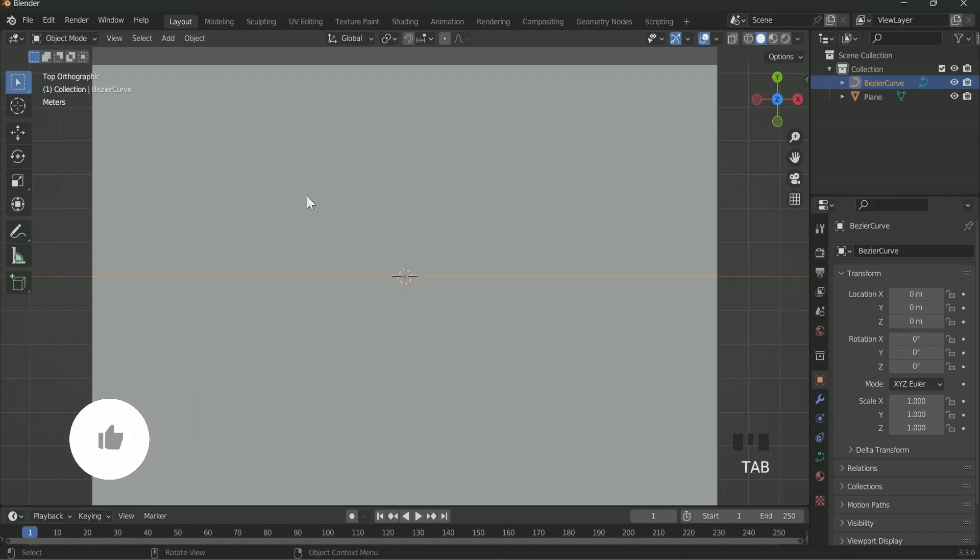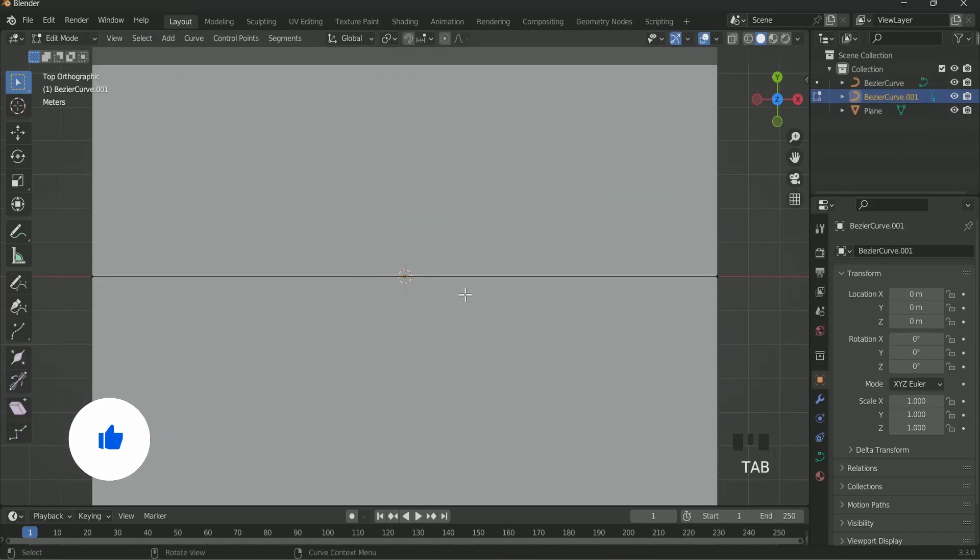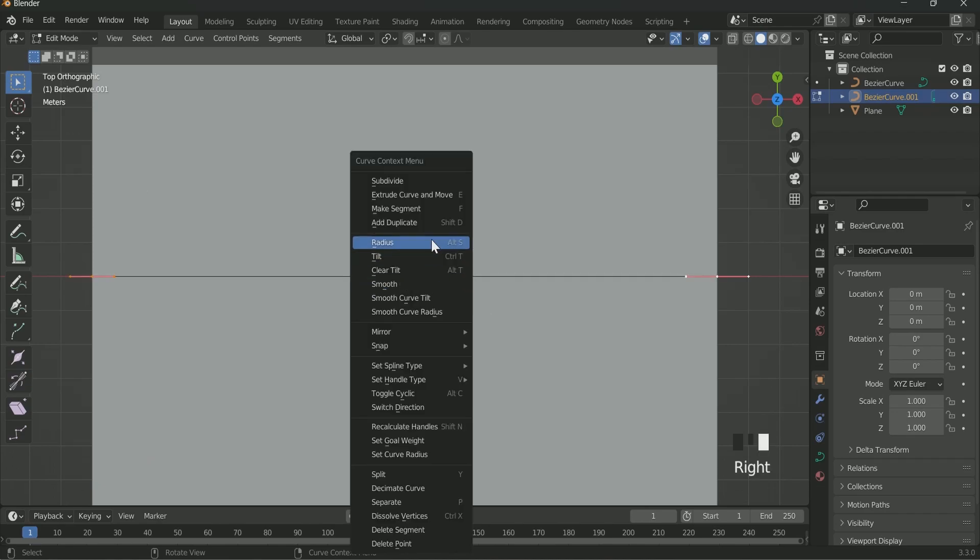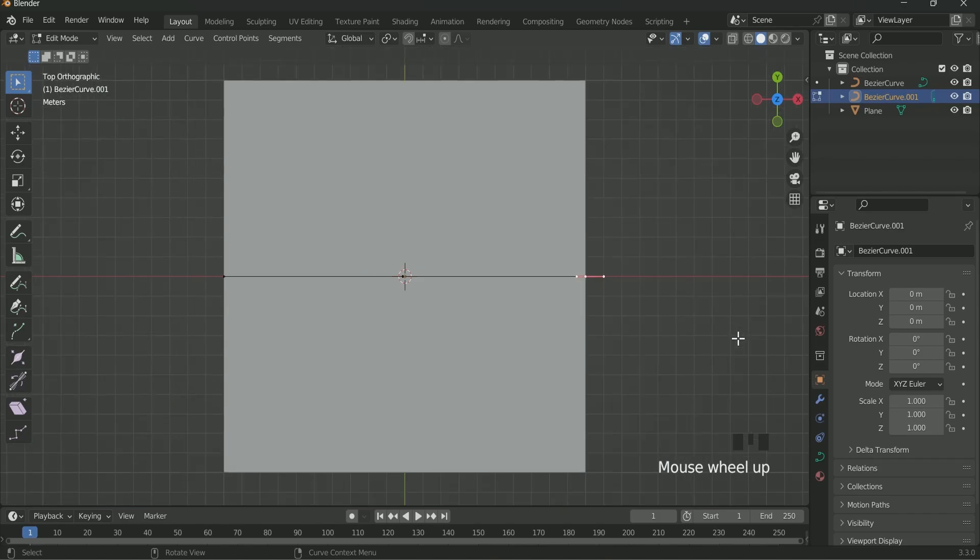After that again come back to Object mode. Then make a duplicate of Bezier curve by pressing Shift D. Then again come back to Edit mode. Press A to select every part of the curve. Then click the right click on your mouse and select Subdivide. Now there are three points on the Bezier curve.